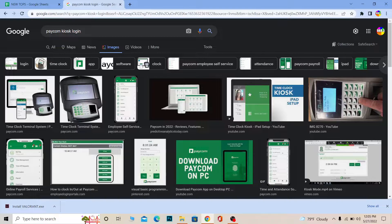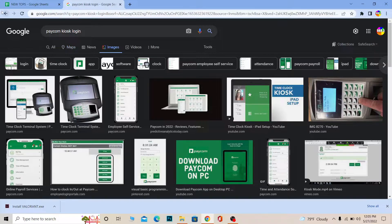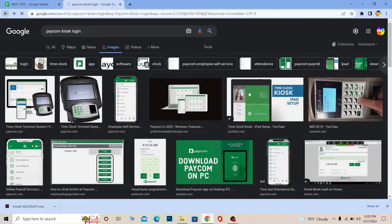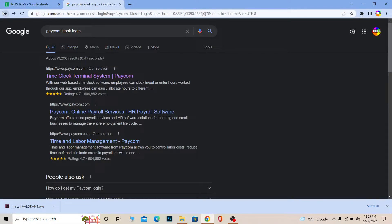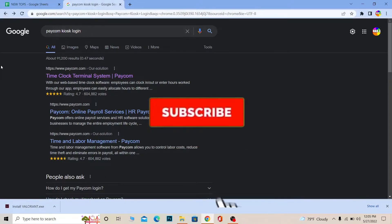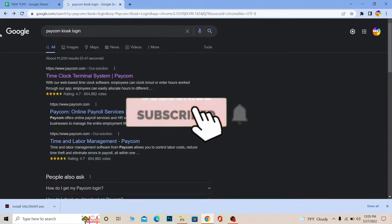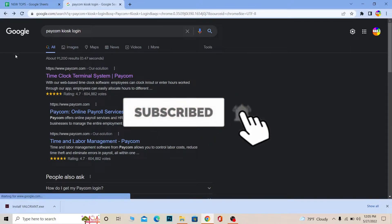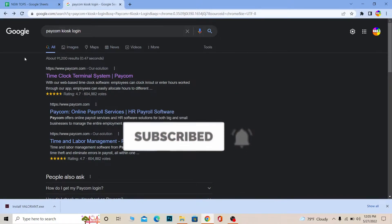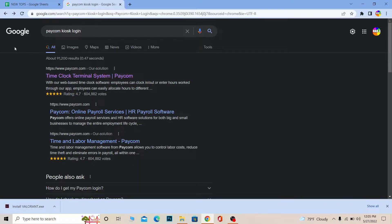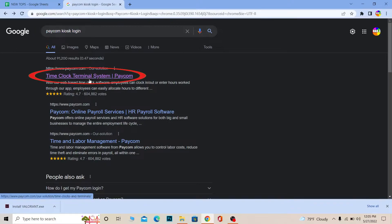So let me show you guys how you can log in into a Paycom Kiosk account, but before that if you guys are new to our channel How to Guide then don't forget to hit the like and subscribe to our YouTube channel with notification on. Let's move on. First step, search for Paycom Kiosk login and click on the first option.